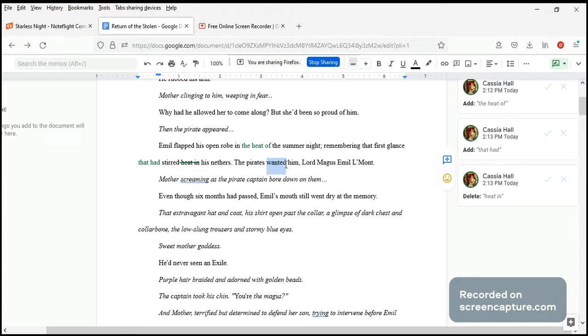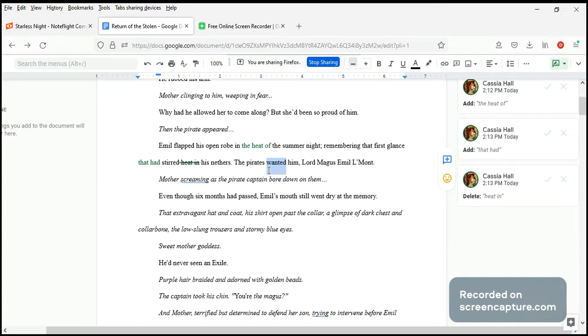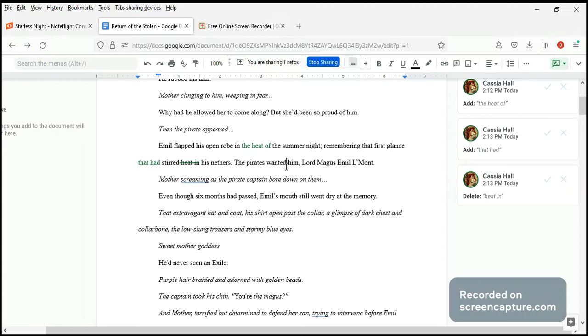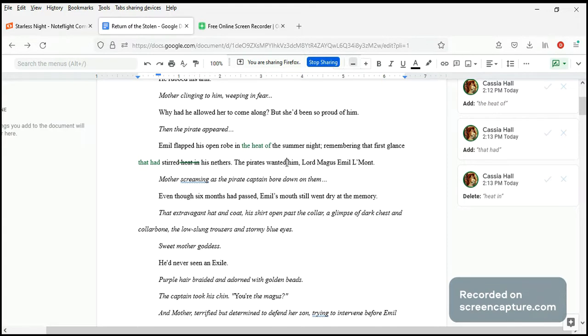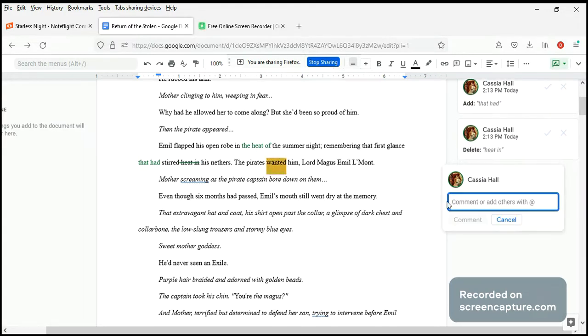The pirates wanted him, Lord Magus Emil Lamo. Now I'd be very careful about using 'want' here. The pirates have been after him because 'want' can mean... well, I'm hoping that not all the pirates wanted him. I'm hoping just one pirate wanted him. So it's a bit of a double meaning here which we don't quite need in this instance. The pirates were after him. He was a target, right? So I'm not sure I want this word here. 'Were after him.'